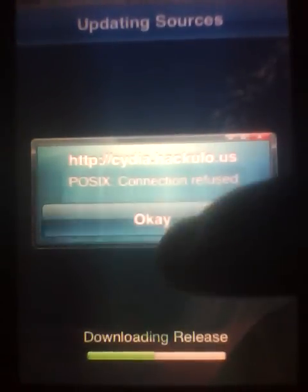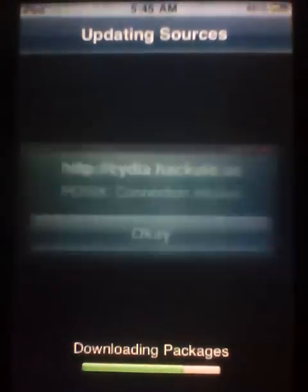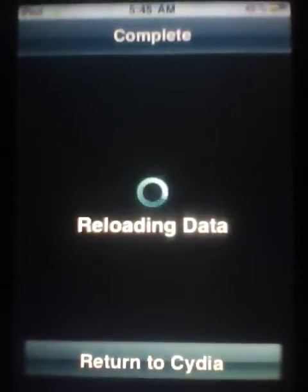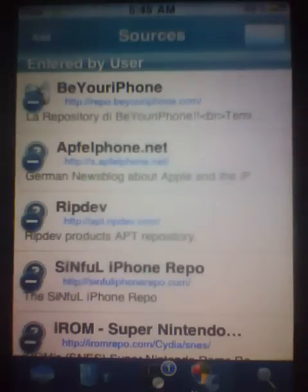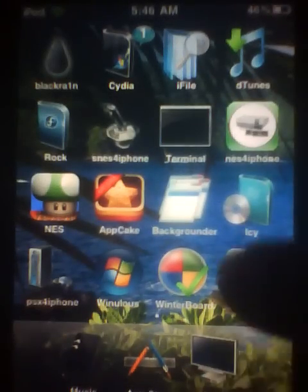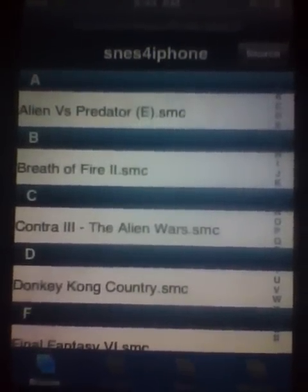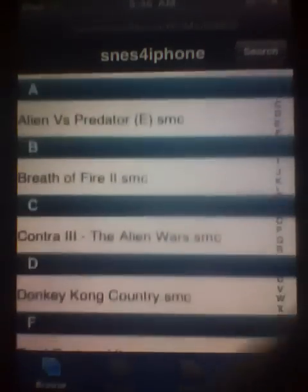I already have that source. Hit your home button and go to SNES for iPhone right here. There is no license needed — it's free. I will show you how to get the ROMs.